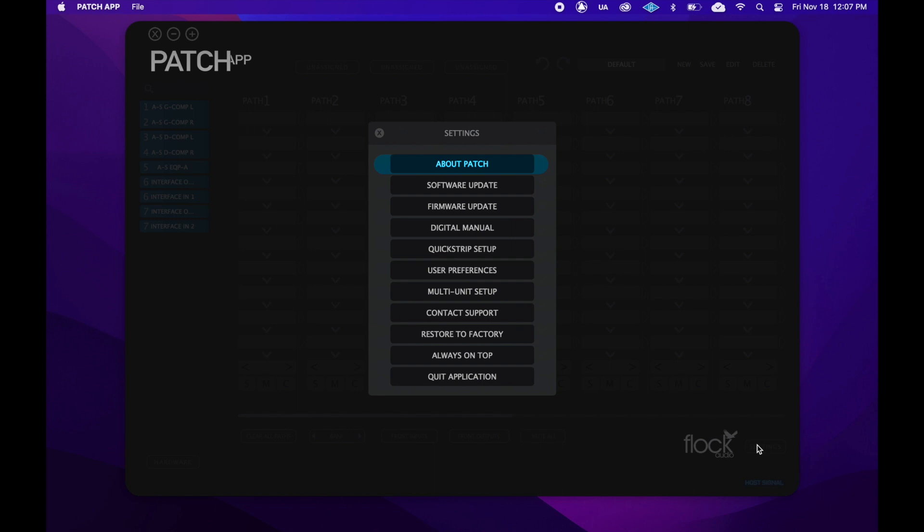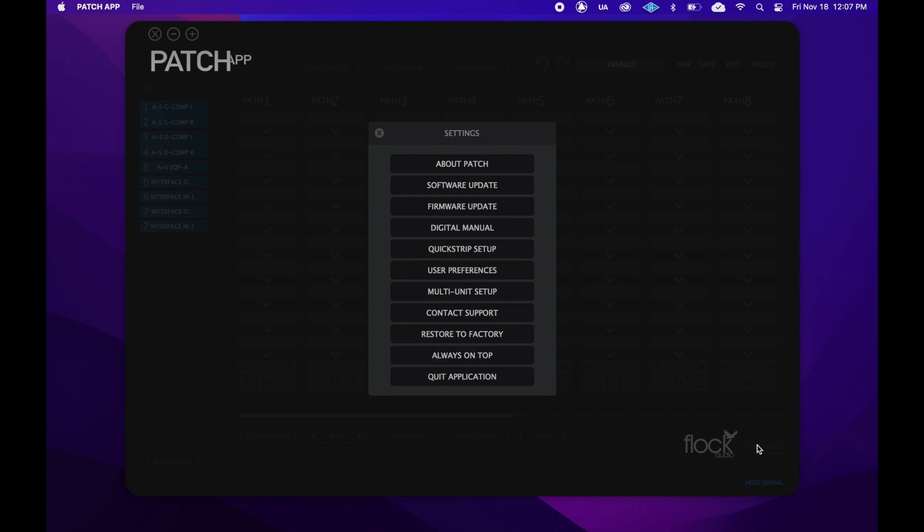Here we can see information about our patch unit, check for software and firmware updates, access any manual for the patch series systems, set up our stored routings quick strip, change some of the app's functional and cosmetic parameters, set up multiple patch series units, contact our support center, restore our software to factory settings, toggle the app to stay on top of other windows, and quit the patch app.